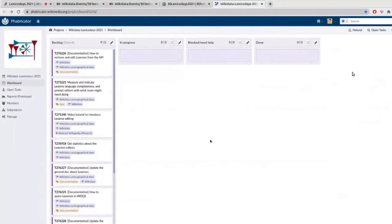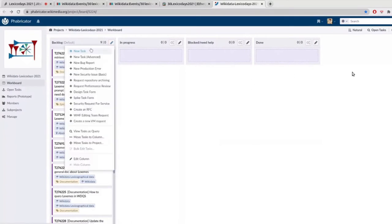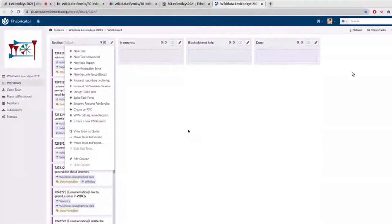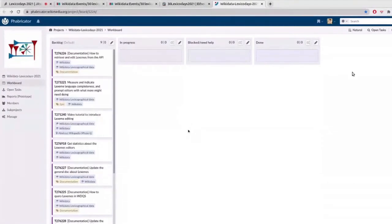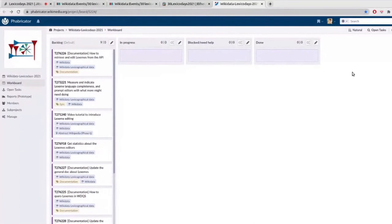In which you will find some very simple structure with all the tasks in the backlog for now. If you're not familiar to fabricator, I also linked the help page, the main help page in the resources I mentioned before. Once you have your account and everything, you can create your new task here by clicking here and creating a new task and then starting entering all the information. If you already know existing tasks you'd like to be added on this board, you can also edit the task directly and add the tag wikidataalexecodays2021.